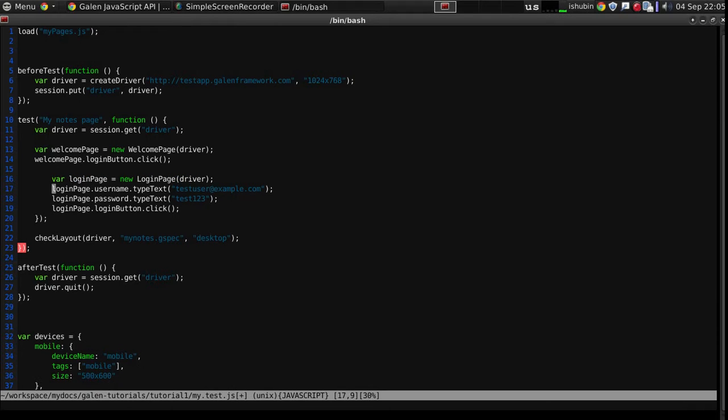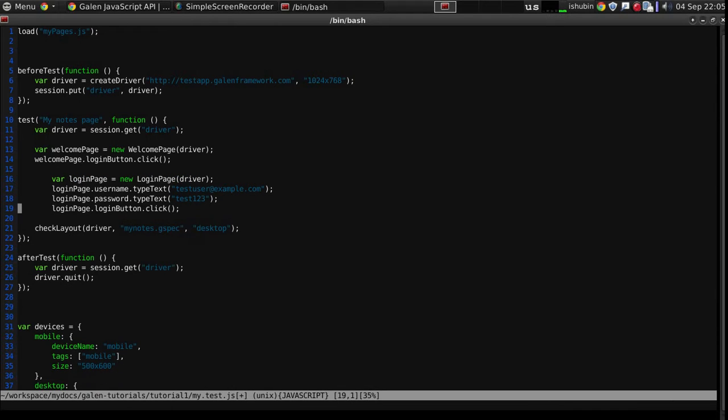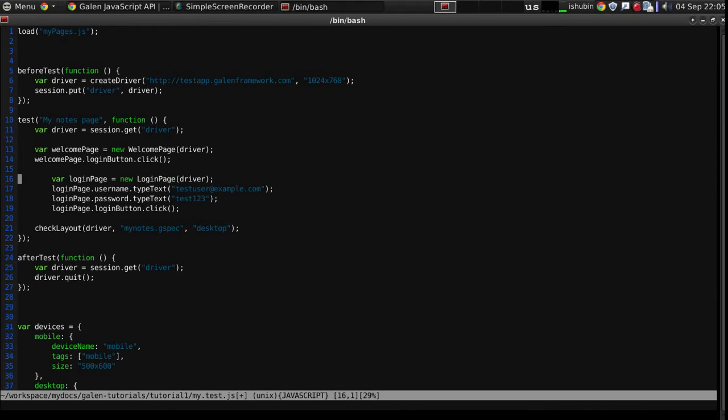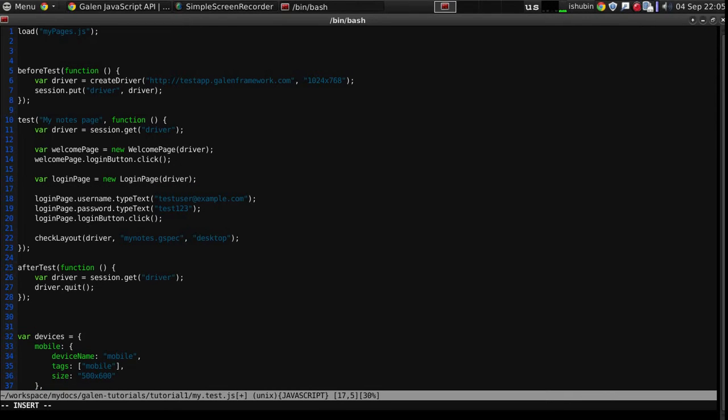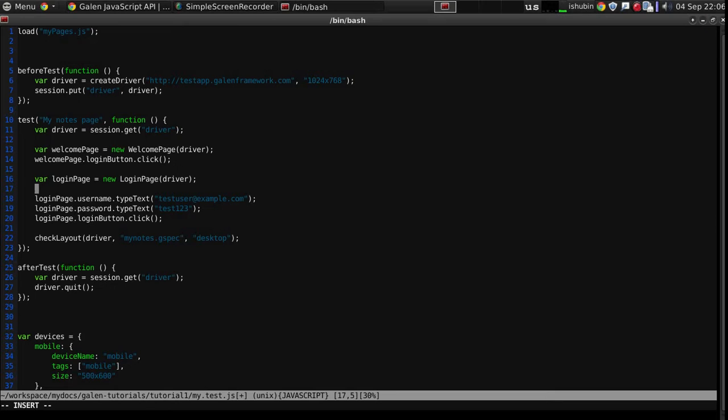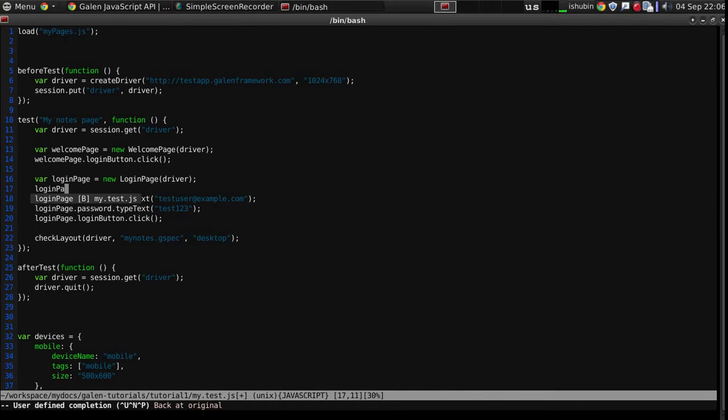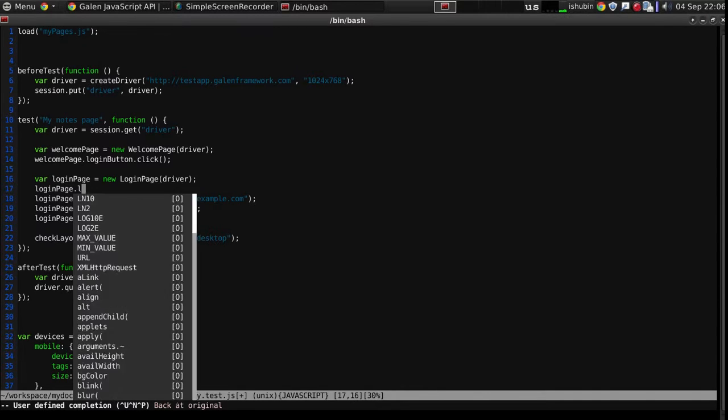So I will refactor it a little bit. What I would like to do, I would like to move away this clicking and typing from the test to a login page. So instead of using the fields of the login page in the test, I would prefer to do something like login page, login as user.